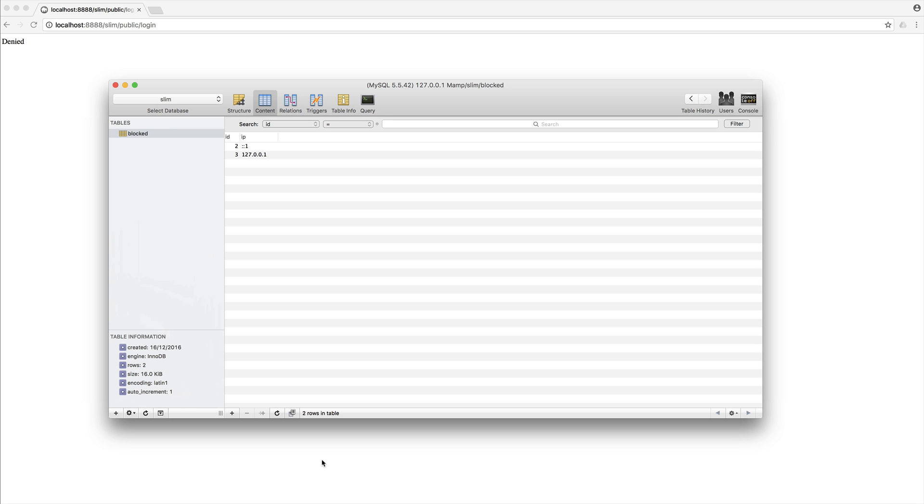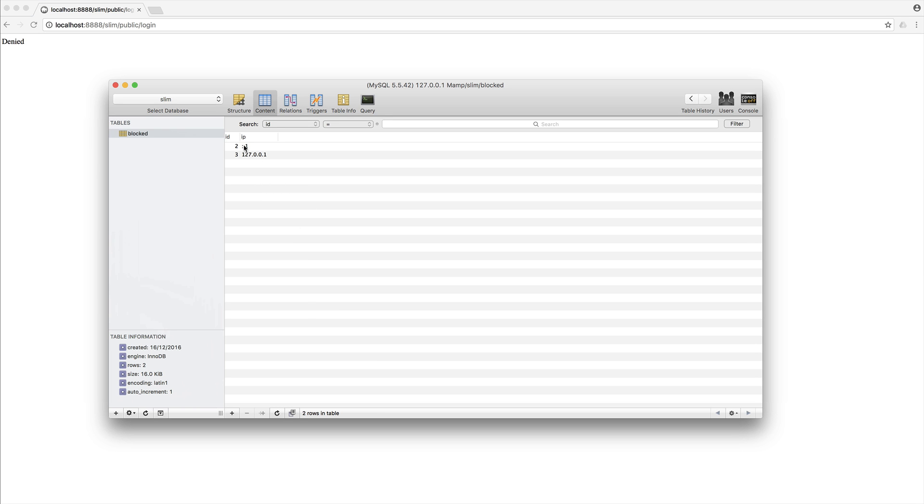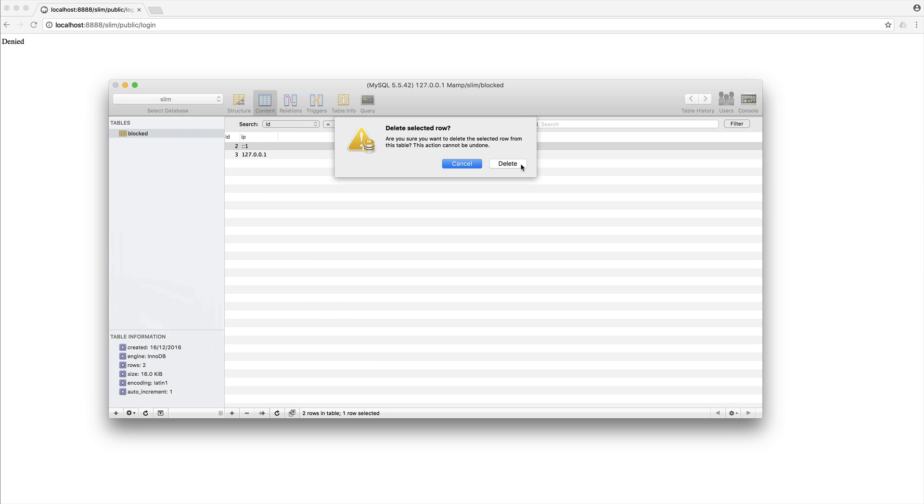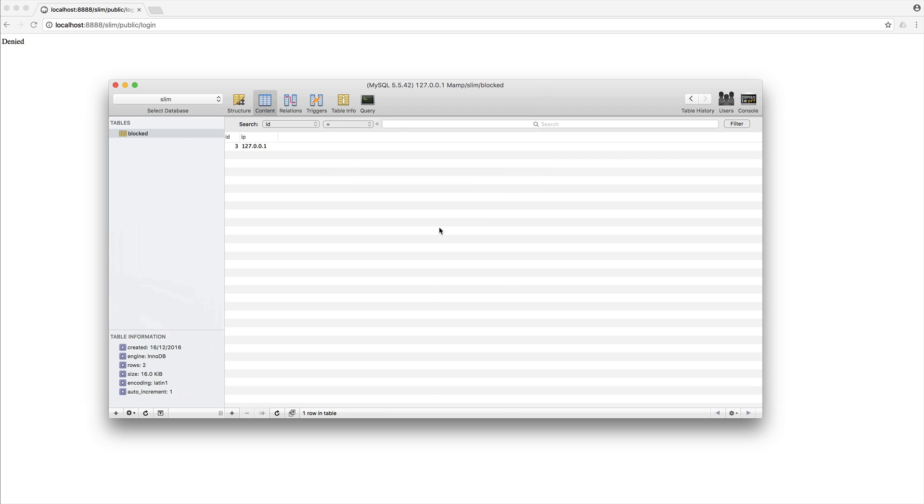That's because I'm on my local machine and my IP address matches one of these in here. So if I just say get rid of the IP version 6 address here, give it a refresh, I can access login, and I can access the homepage.